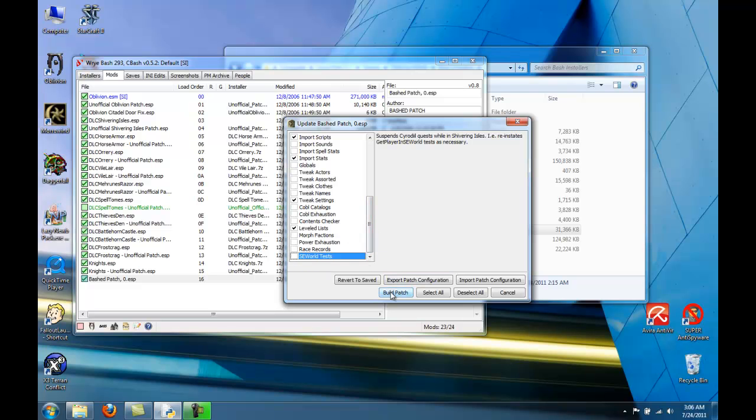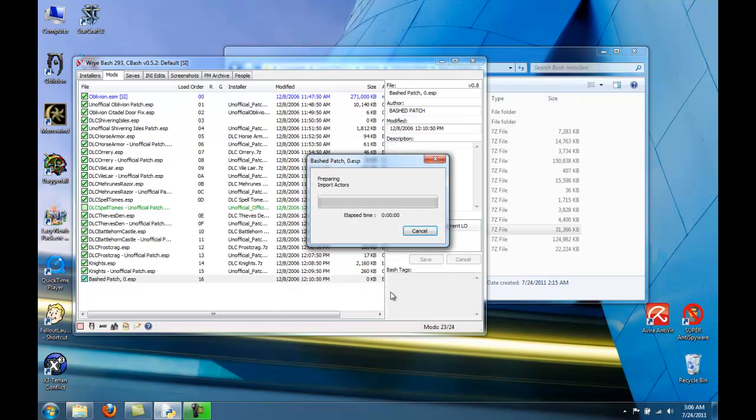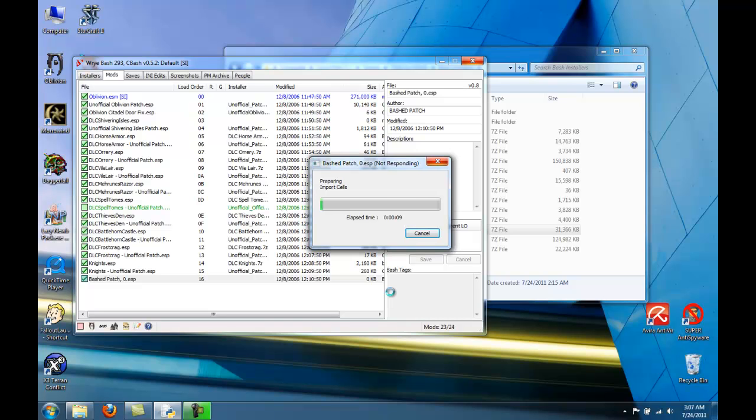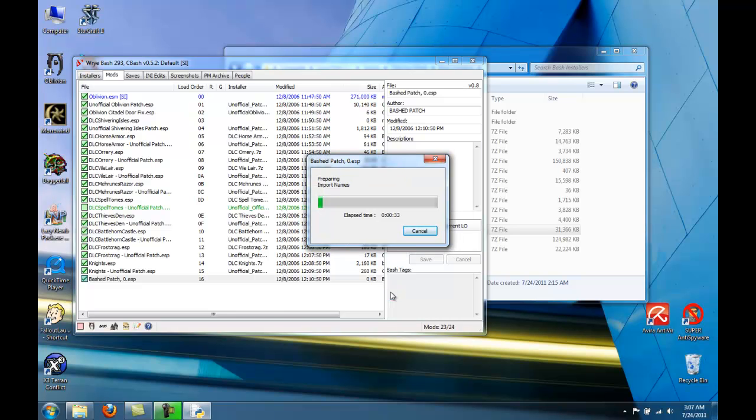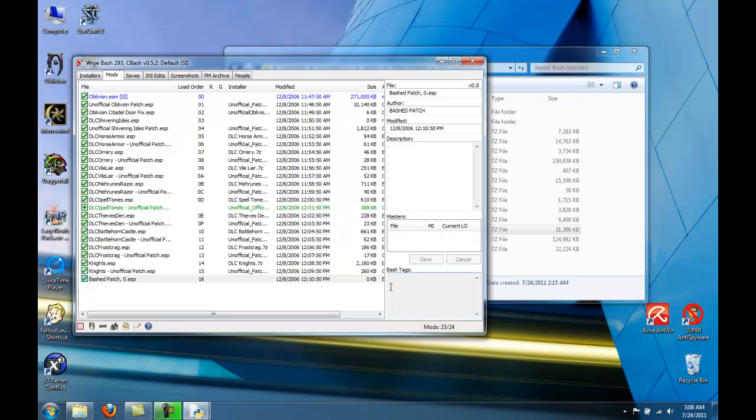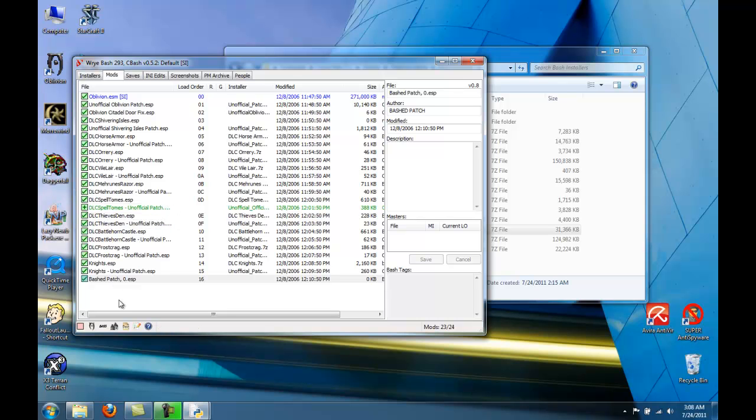Click Build Patch. Okay, the BASH patch is made. Our Spell Tomes has a plus there, so that's all good. And now you can click on this little Oblivion icon to launch Oblivion to make sure that it works.